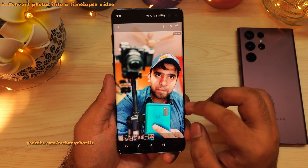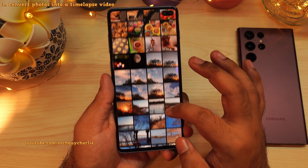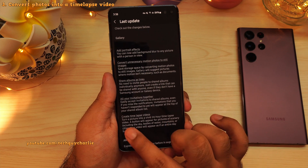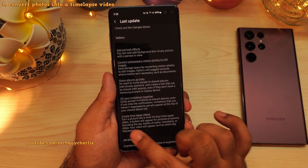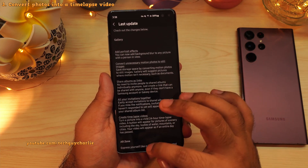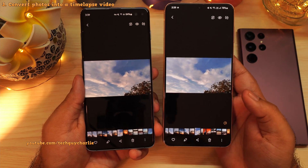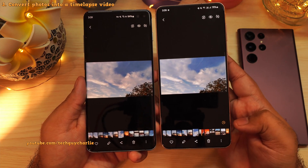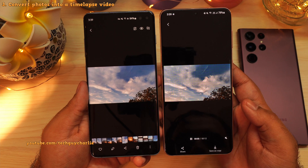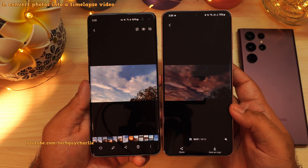There is another feature in the gallery which turns scenic photos into a 24-hour time lapse video. It's mentioned in the One UI 4.1 change log — it says turn a picture into a vivid 24-hour time lapse video, with a button appearing for pictures of scenery including sky. But the problem is this feature does not work on the S10 Plus. On the S21 Plus, the same photo shows a little icon, and tapping it turns the photo into a 24-hour time lapse video, which looks really cool. But no matter what I do, this button does not appear on the S10 Plus.